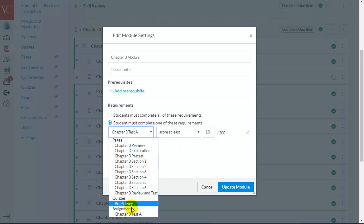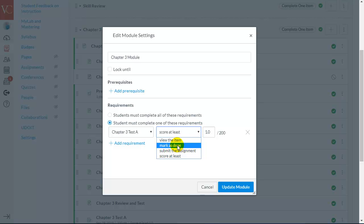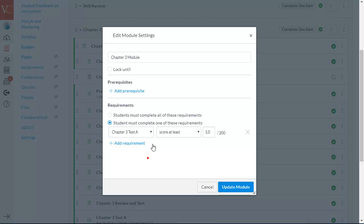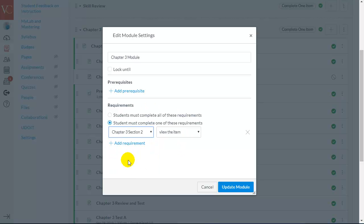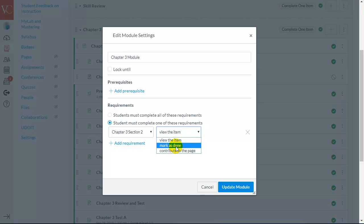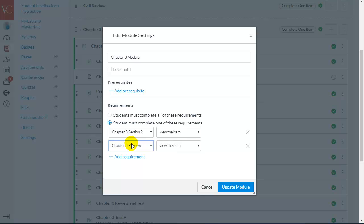So, when I choose one of these assessments, I can choose a score threshold, just viewing the item, marking it as done, just submitting the assignment. If I choose a particular content page, I don't have any assessments on this particular page, so they have to view the item marked as done or contribute to the page. You can choose multiple requirements within a particular module.